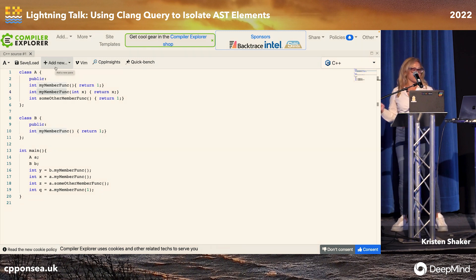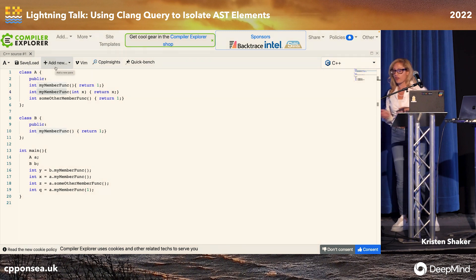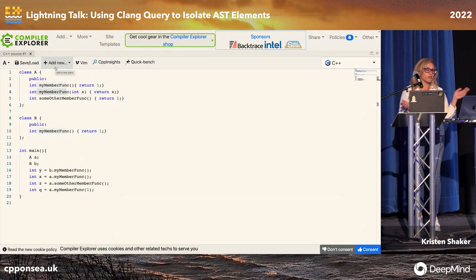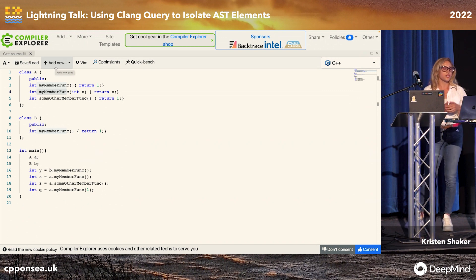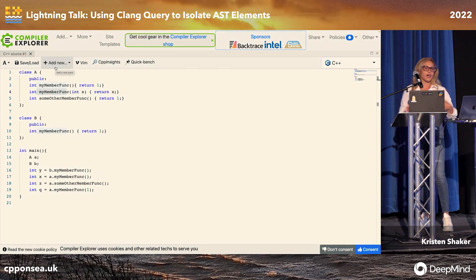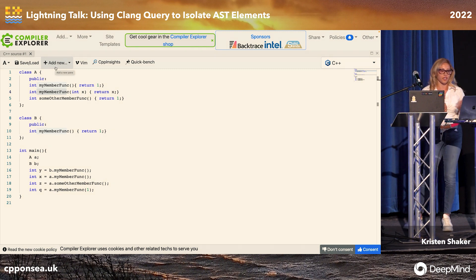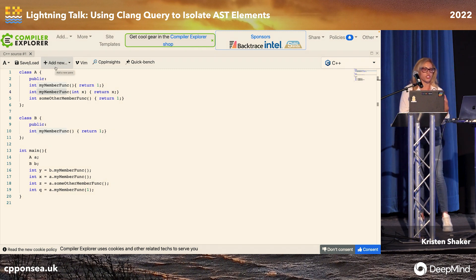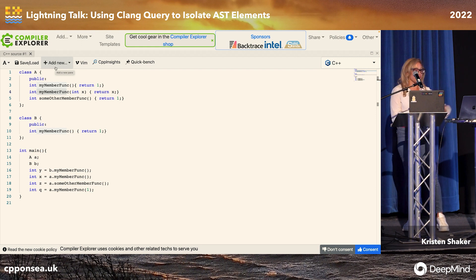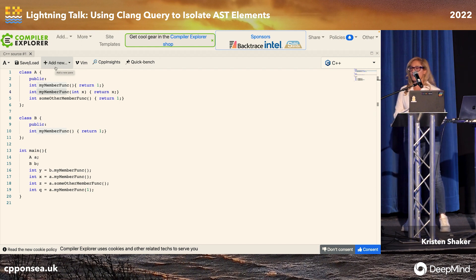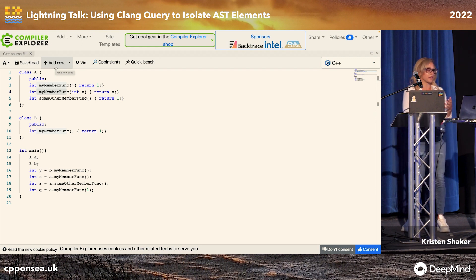We have some code up here. There are two classes and a main function. Class A has three functions, two of which are overloads: my member function — one takes a parameter, one doesn't — and some other function that's not an overload. Class B has a member function that has the same name as the two member functions in class A. And then we call those member functions in our main.